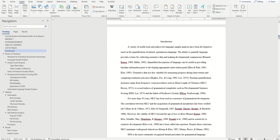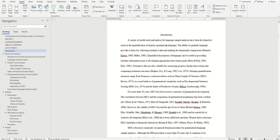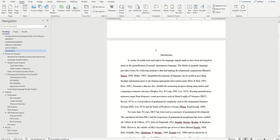Our third section will begin right before where our actual thesis begins. Here, we want to switch from Roman numerals back to normal Arabic numerals, and we also want to restart at page one.